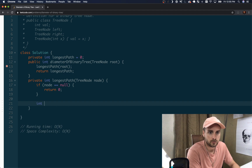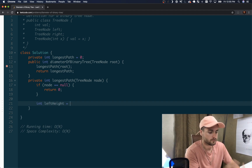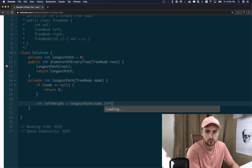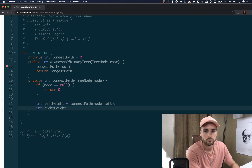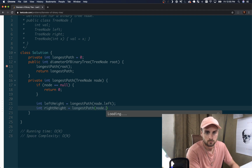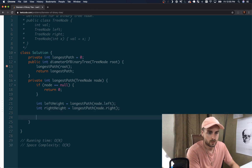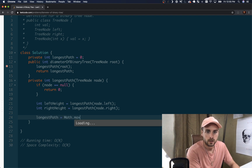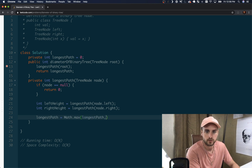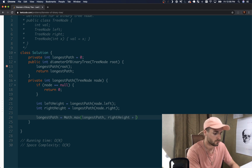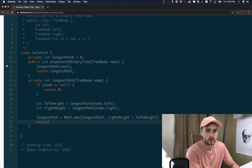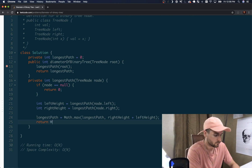We're going to have an int left height and a right height. We recursively call this function to calculate them — passing in node.left and node.right respectively. Then we calculate the new longest path using math.max, comparing the current longest path to right height plus left height. That's how we're calculating the diameter. Then we return math.max of left height or right height, because that's the height we need to return up the stack.